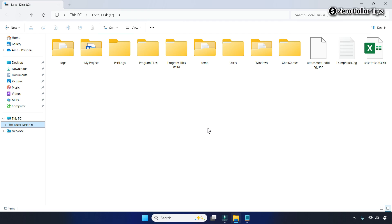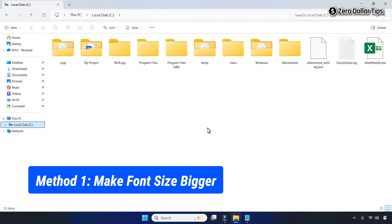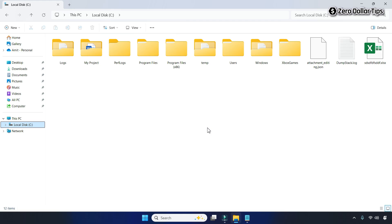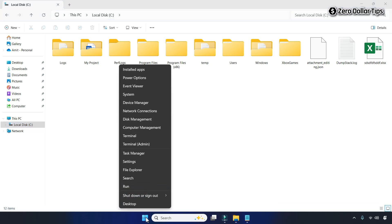If your Windows 11 File Explorer font size is too small and you want to make it bigger, let's see how to do it. To increase the text size, first of all right-click on the Start button and then go to Settings.